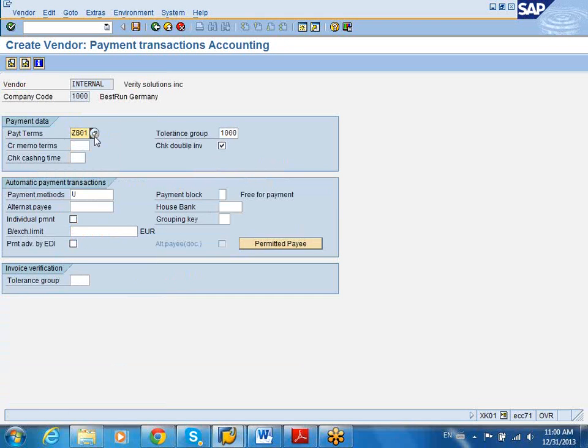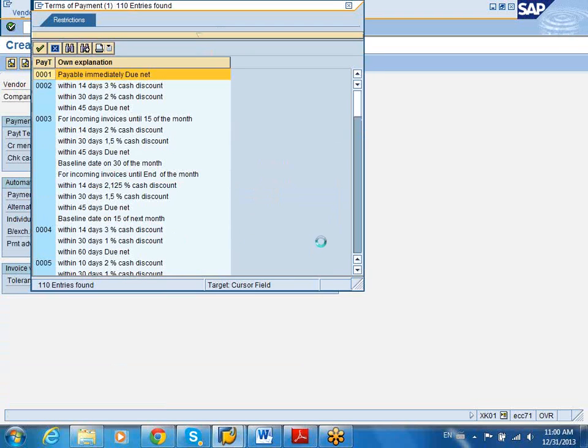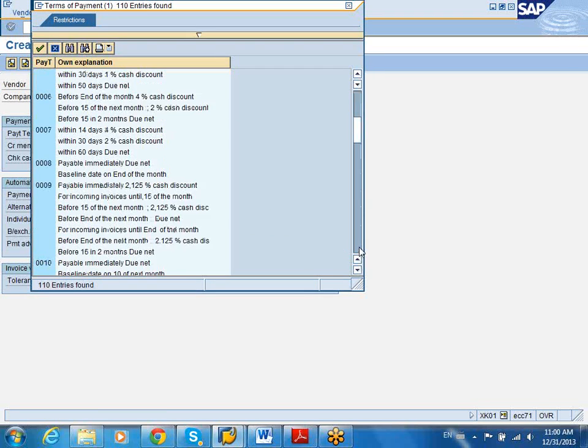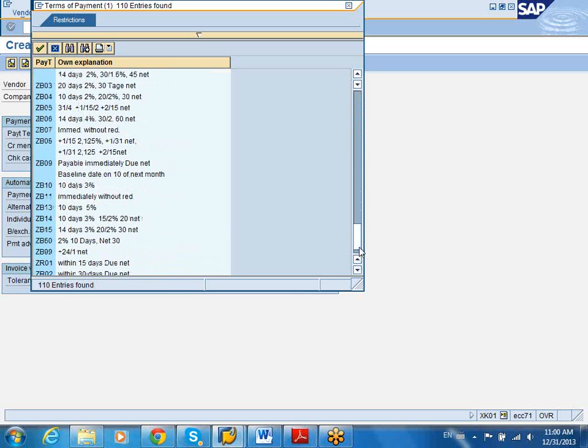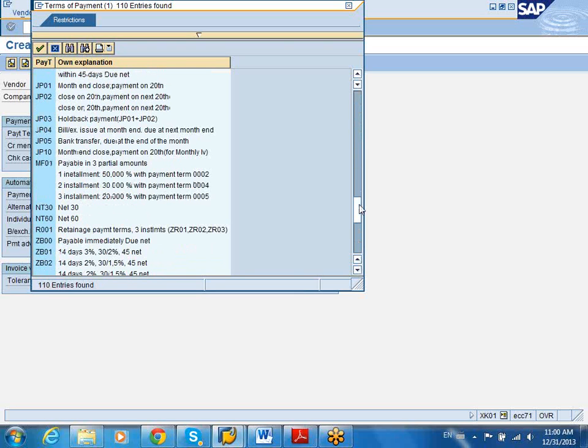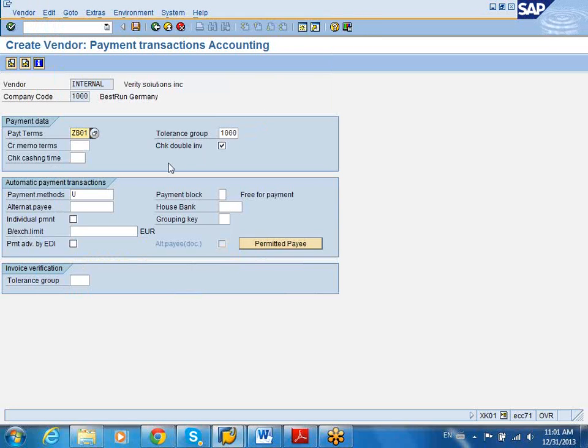It's asking me for payment terms. So when I receive the invoice from this vendor, when do I pay this vendor? Now it says ZB01. ZB01 should be like net 30. ZB01 is typically net 45. So I will pay this vendor 45 days after the receipt of invoice. You can also put in the tolerance groups.